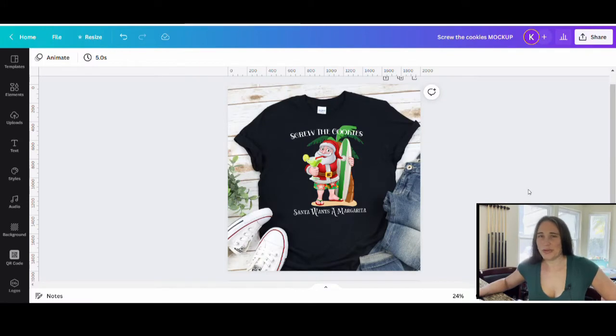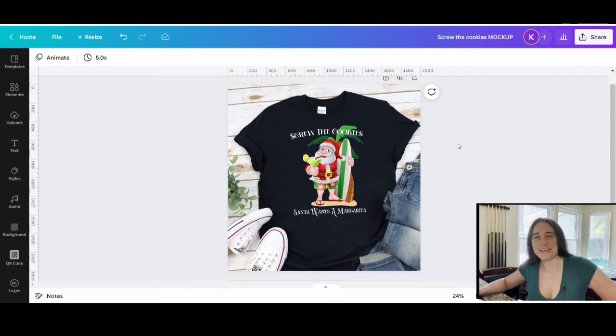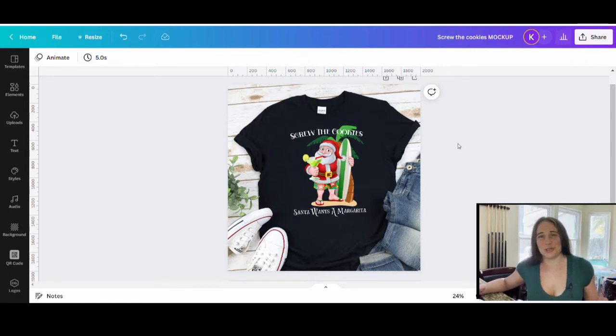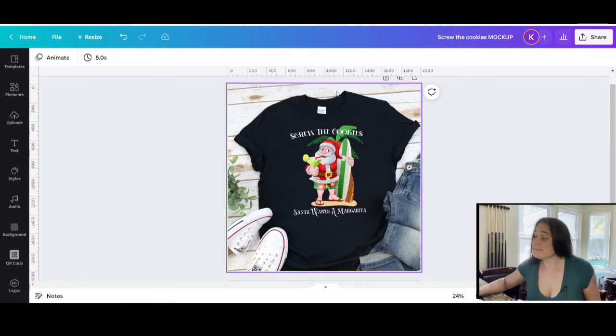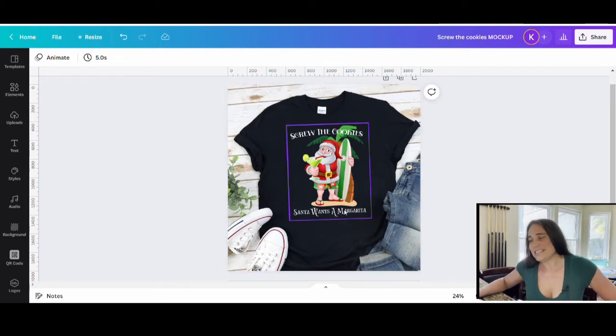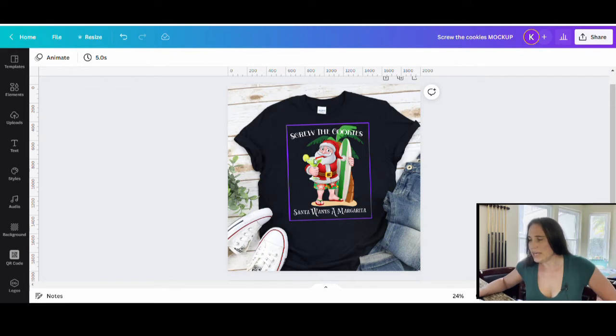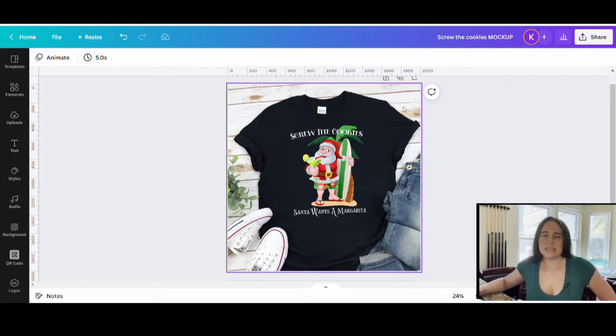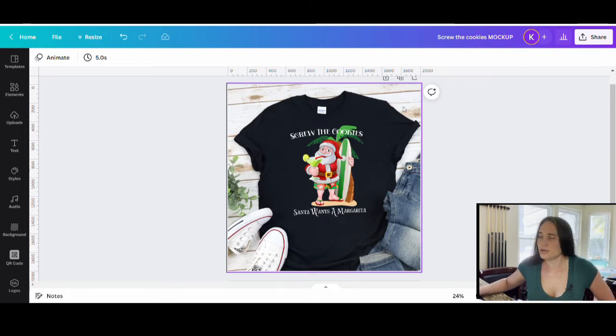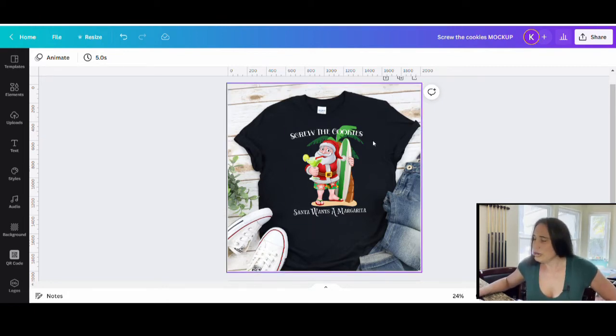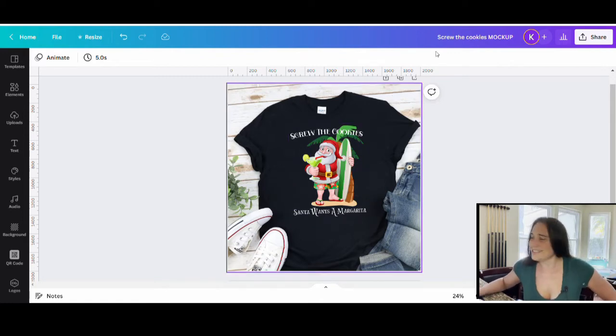So in today's video we're going to be going over how to create this design right here. It says screw the cookies, Santa wants a margarita. It is great for Christmas in July or just Christmas in general. It looks like a pretty simple design, but I did utilize a couple techniques here that I want to share with you. For example, Santa right here was not originally holding this margarita, so we went ahead and put the margarita in his hand. That is a technique I'd like to show you guys how to do, and then I just added a little bit of a straw right here using the line tool. If you'd like to learn some of these techniques and learn how to create this design, go ahead and stick around.